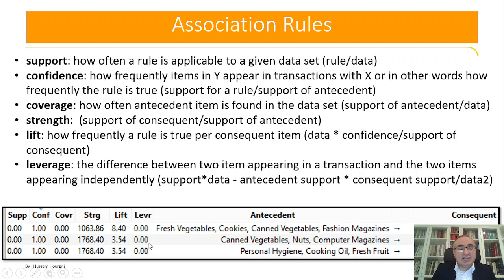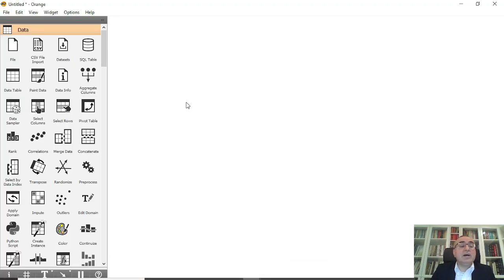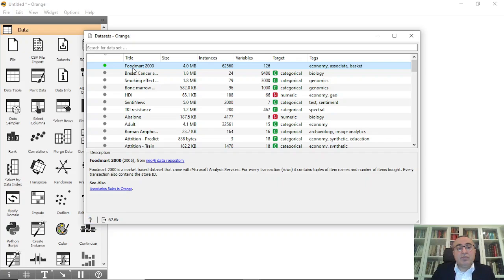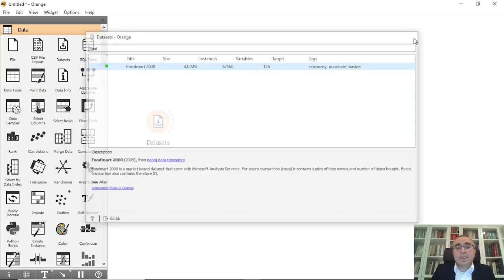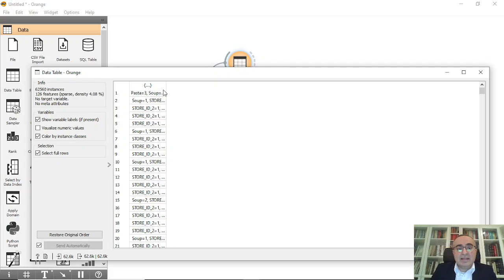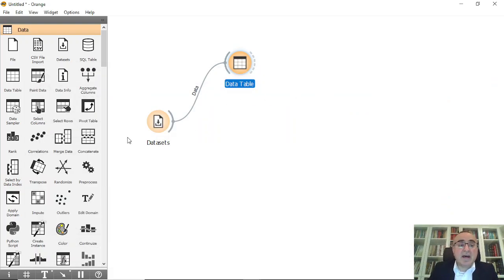To do this in Orange Data Mining, it is straightforward. I will use a dataset — specifically the Food Mart 2000 dataset. You can search for it, click on it, and open it as a data table. It brings up the dataset showing items and the number of times each was purchased.